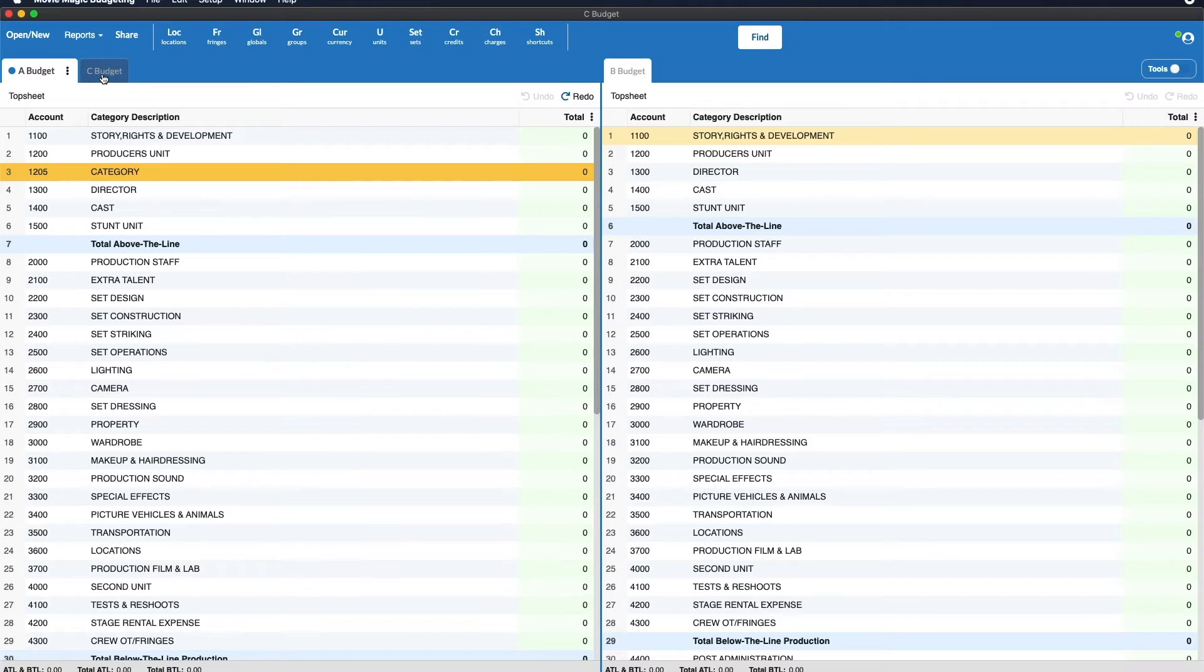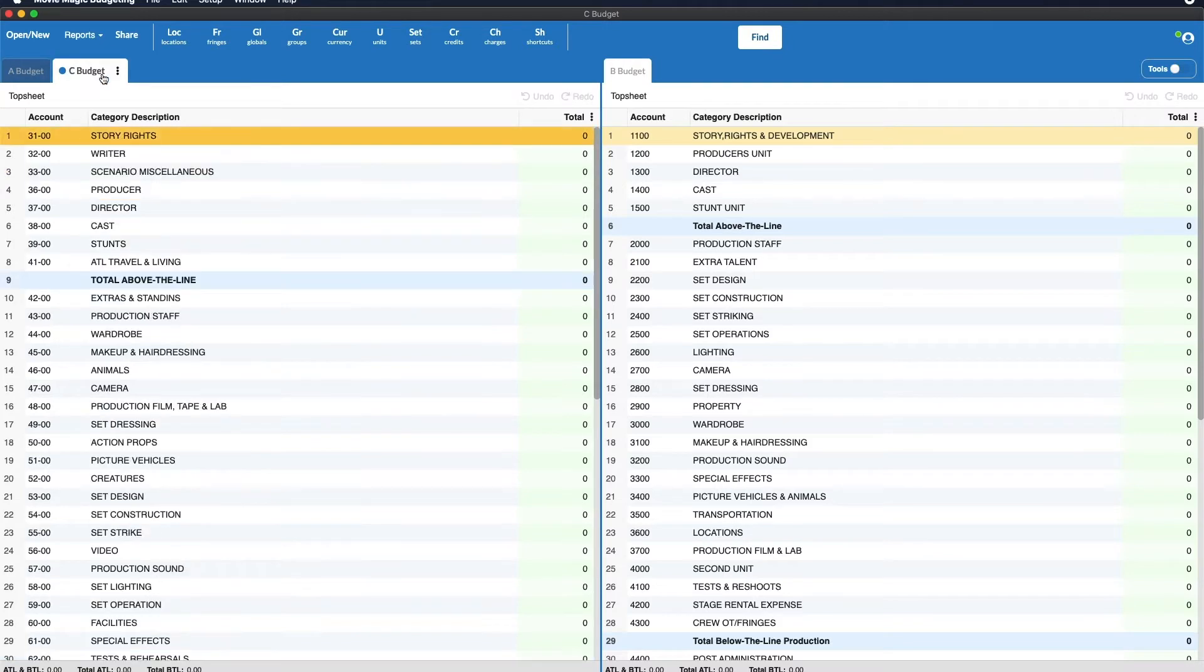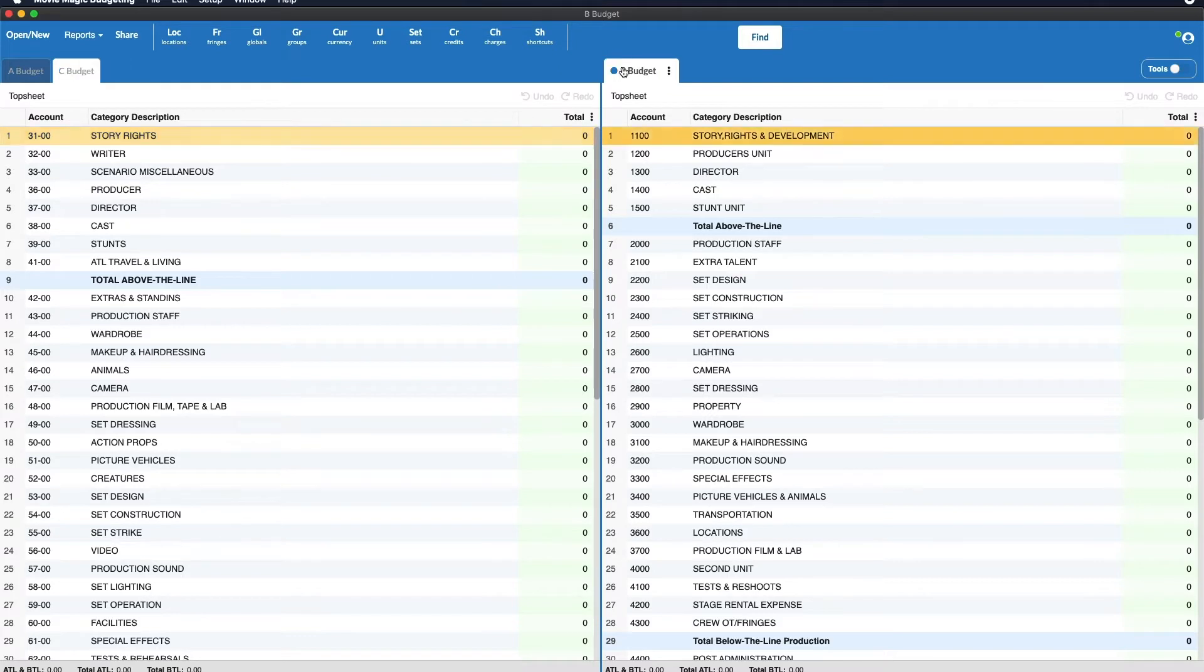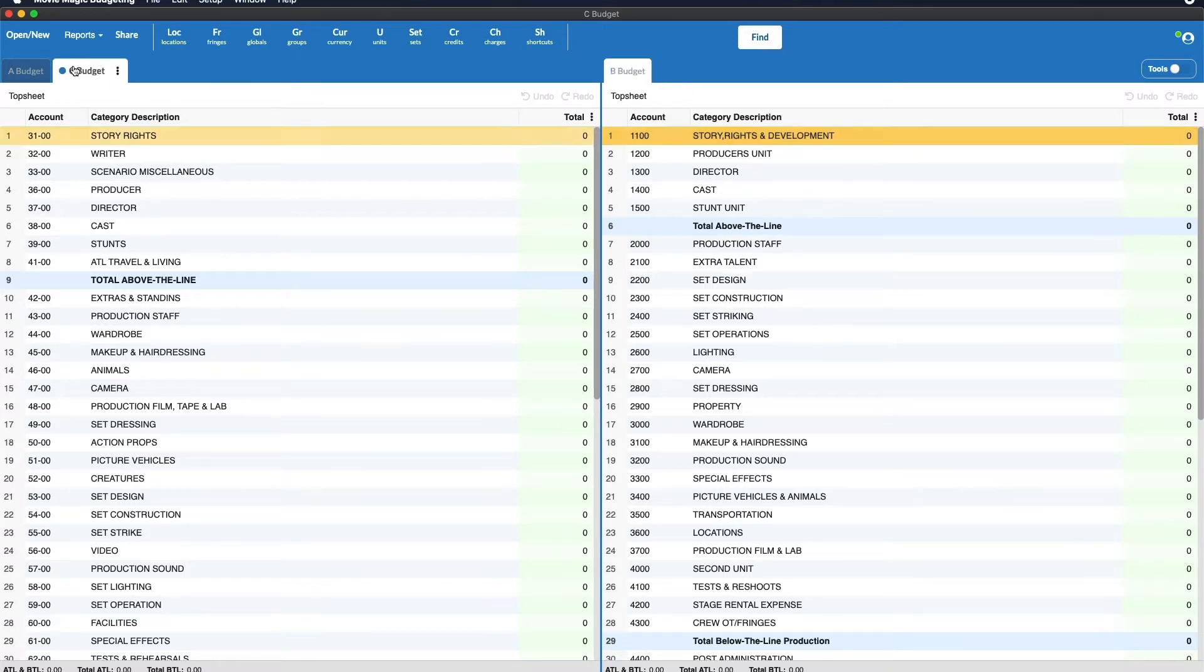I can switch to C budget as well and you'll see now we are editing C budget, or back to B budget. If you have at least three budget tabs open you can move one of the tabs to an available pane like so.